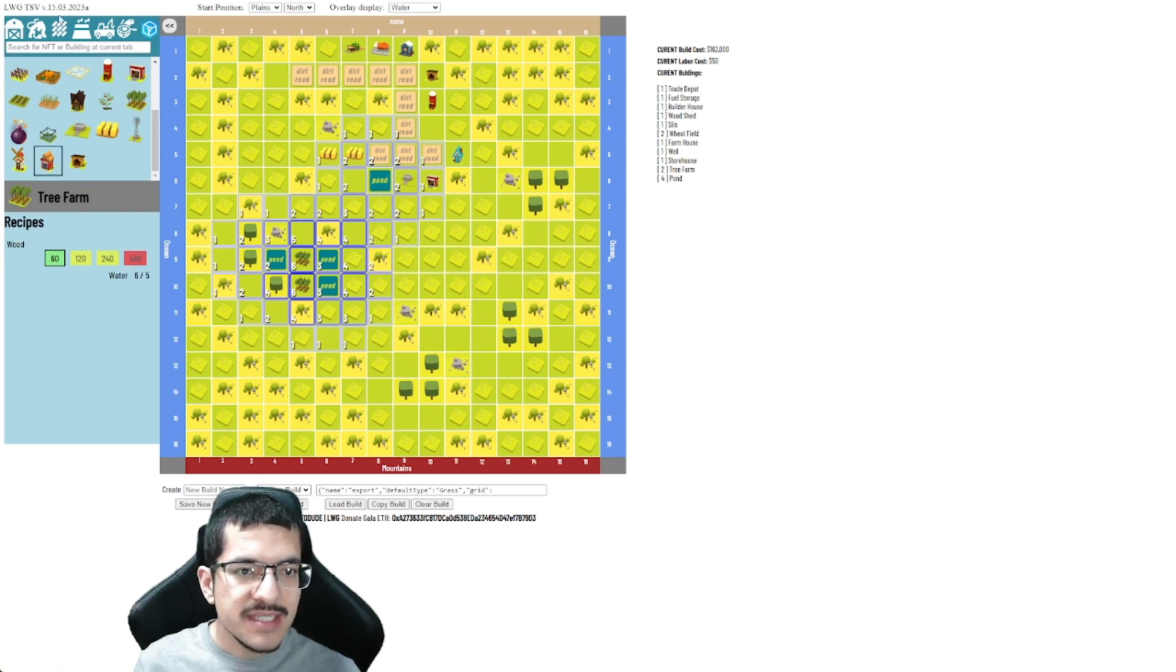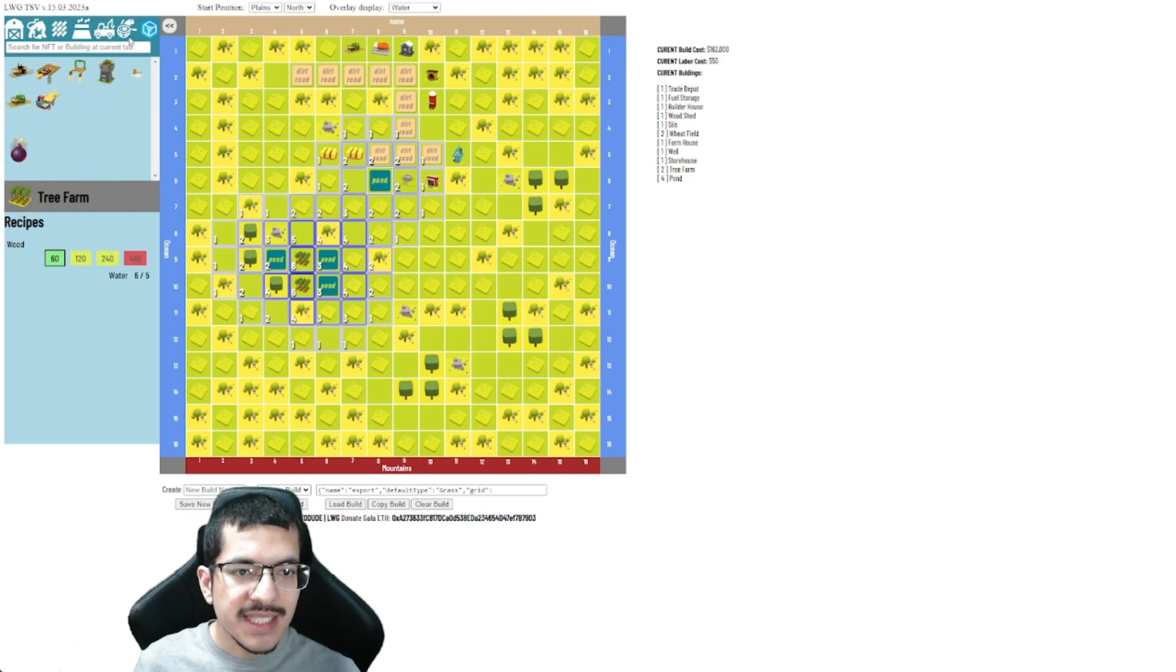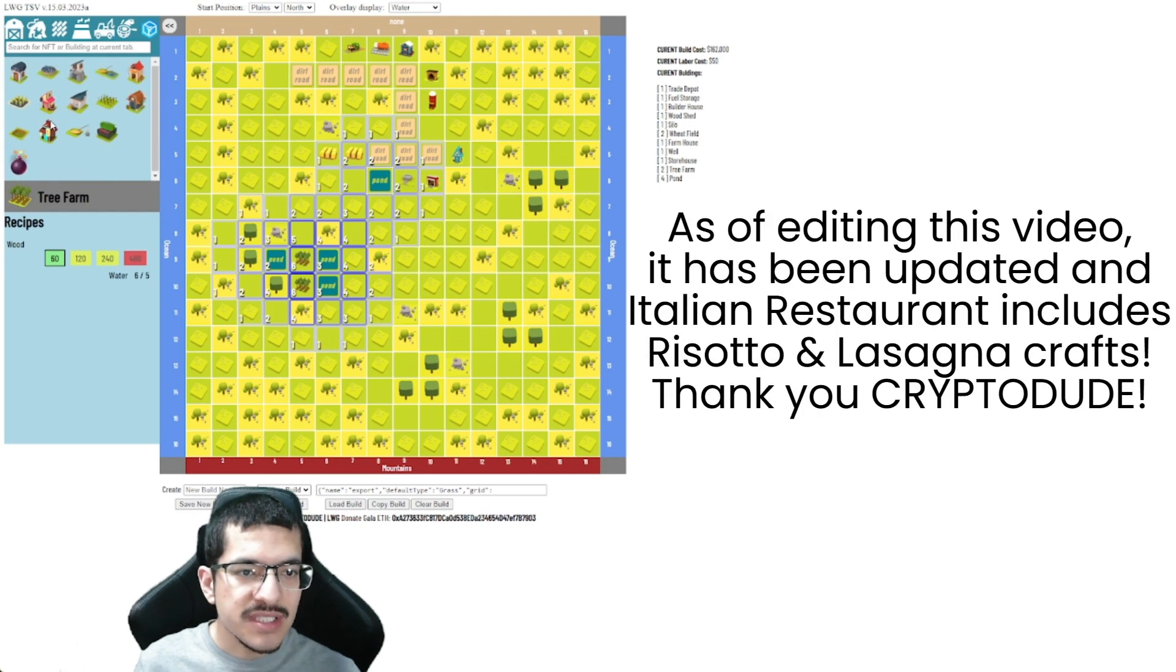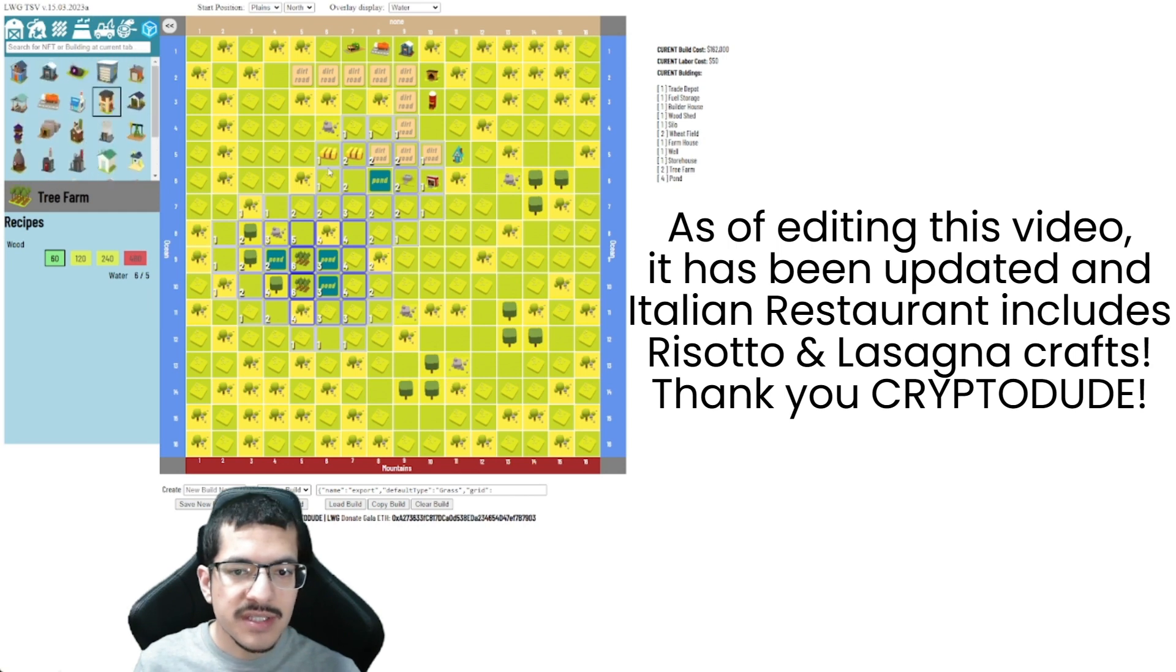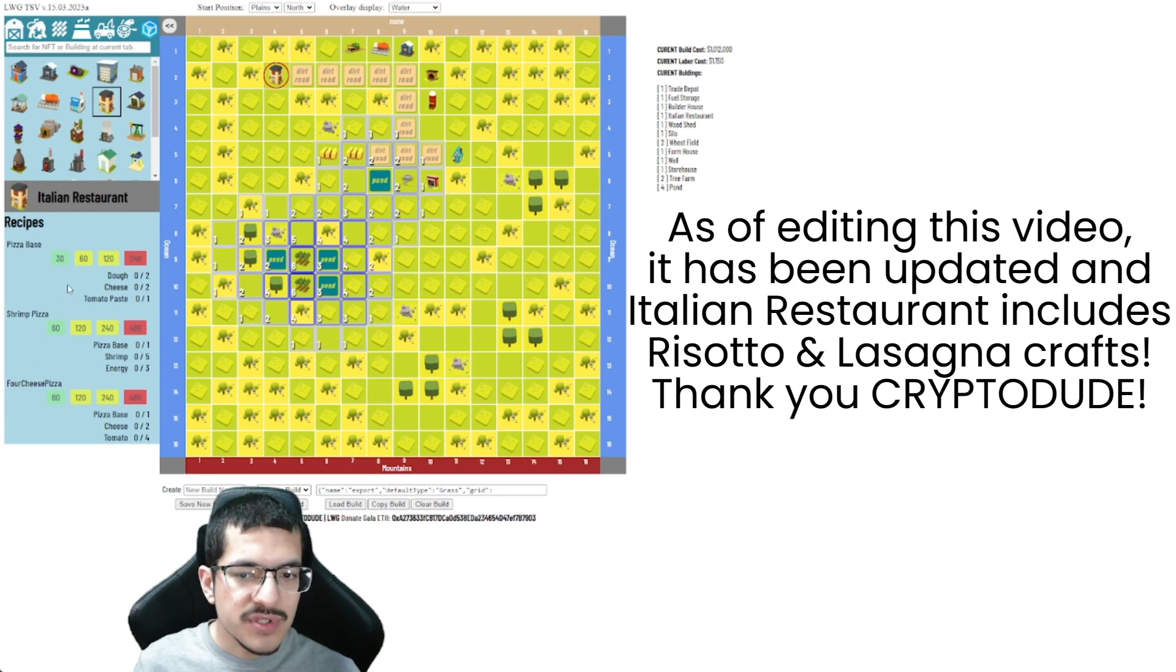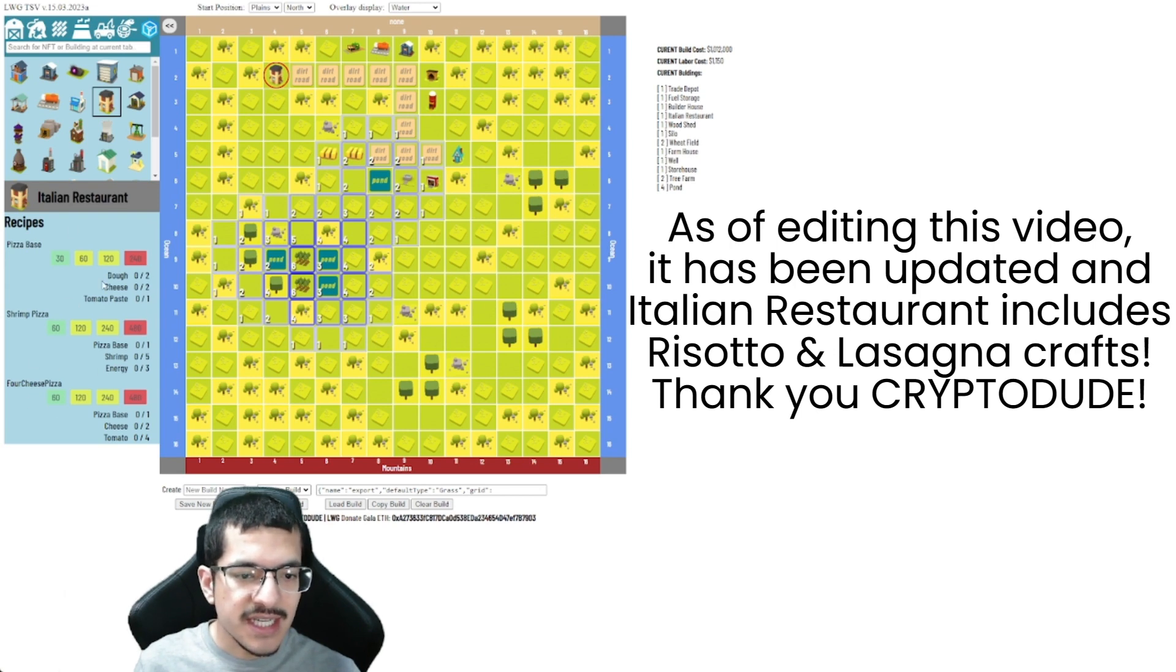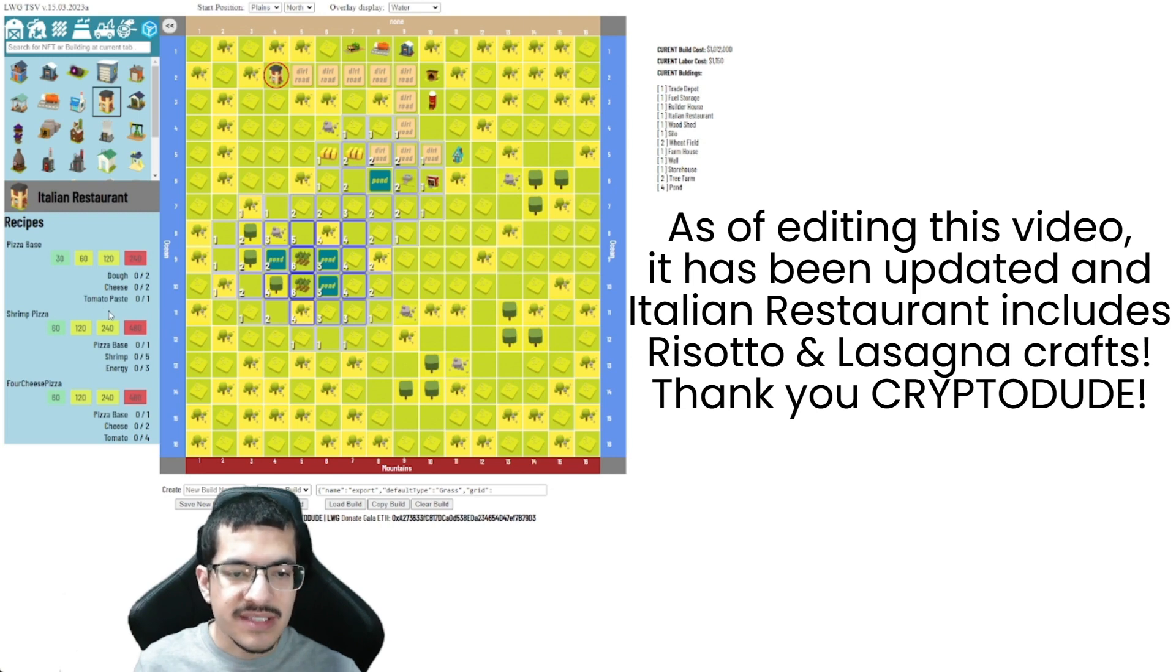And it's pretty well updated, it's not completely updated. So as of recording this video if I were to place down an Italian restaurant, it's only going to have the first three crafts as I can see, it's not going to have risotto or lasagna, but it is pretty well updated. You can still easily design a build like this, it's going to help you out.